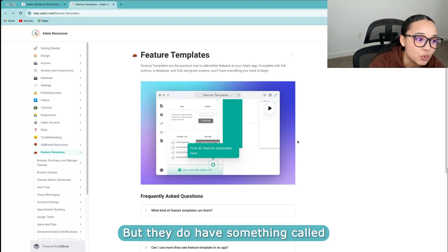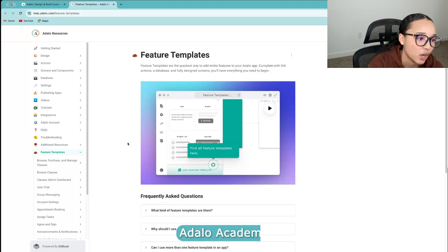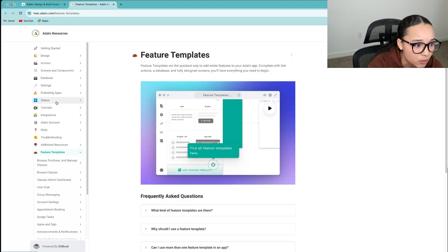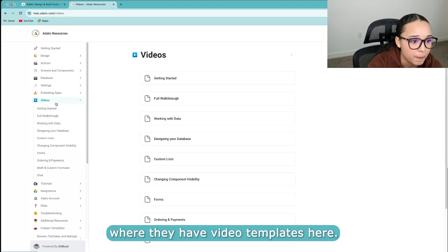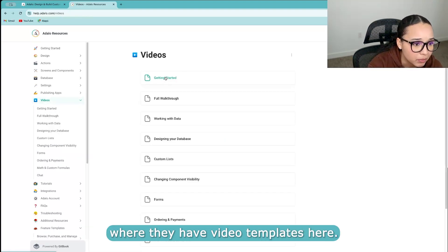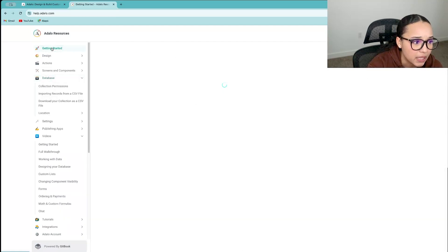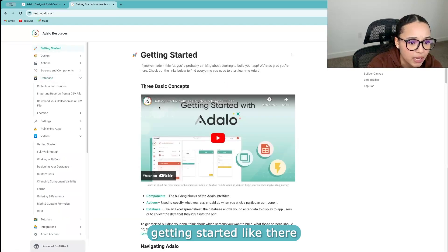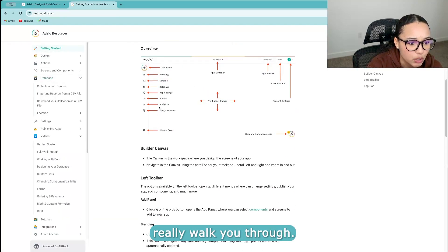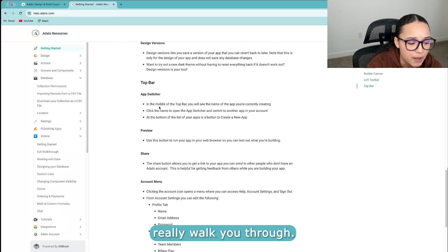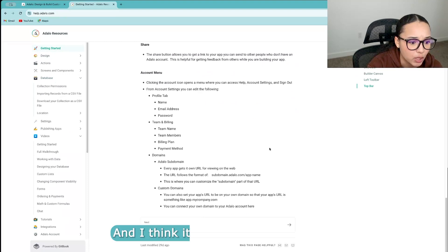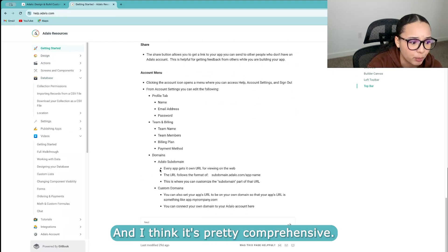And so kind of going into their ease of use, they have really great support. I have heard pros and cons about their community support in terms of questions being answered. But they do have something called Adalo Academy where they have video templates here. Getting started, they'll really walk you through, and I think it's pretty comprehensive.